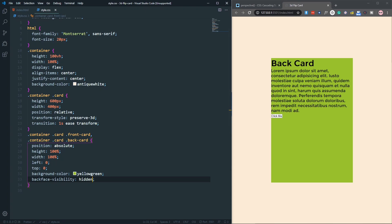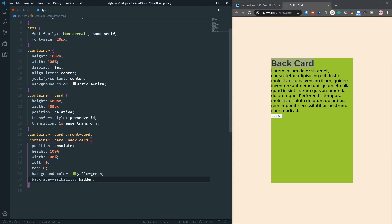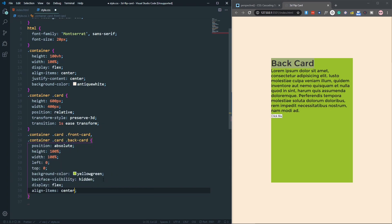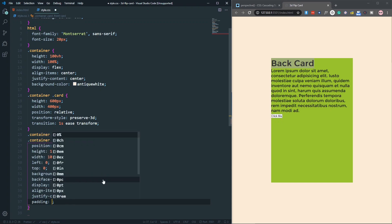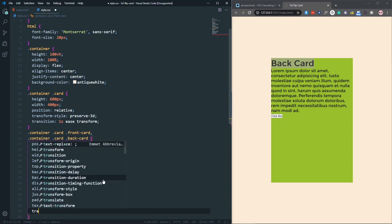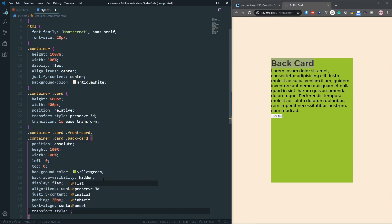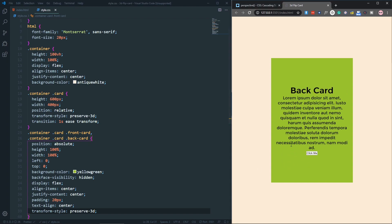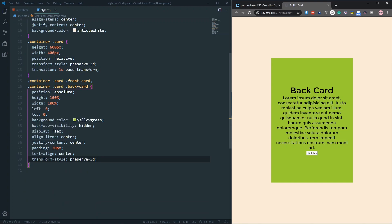Backface-visibility hidden will hide our content when we rotate. If I save, we can only see the back side of the card because the h1 says 'back card'. Let's style them in common: display flex, align items center, justify content center, padding of 20 pixels, text-align center, and transform-style preserve-3d.